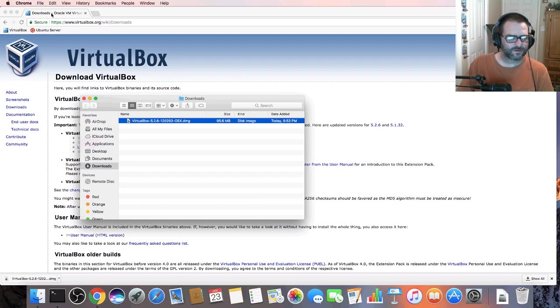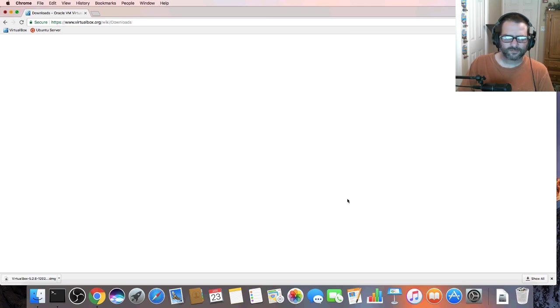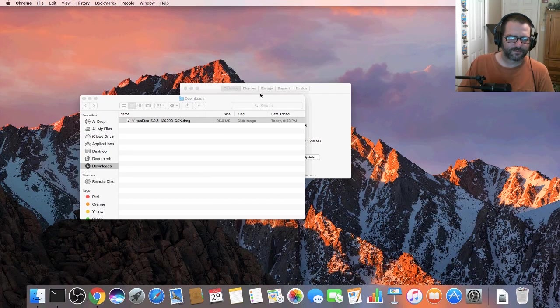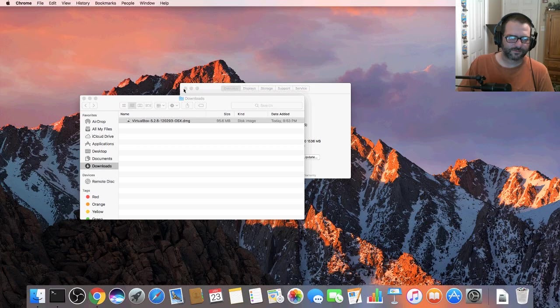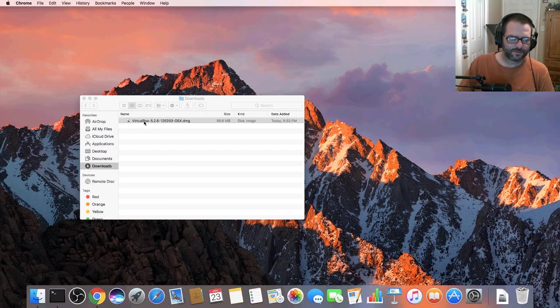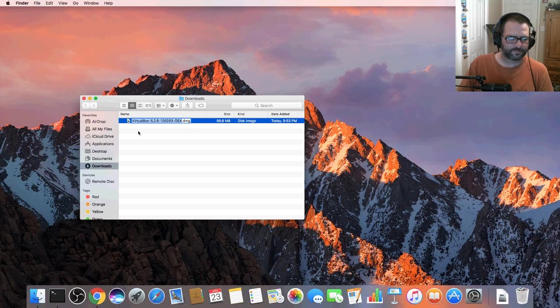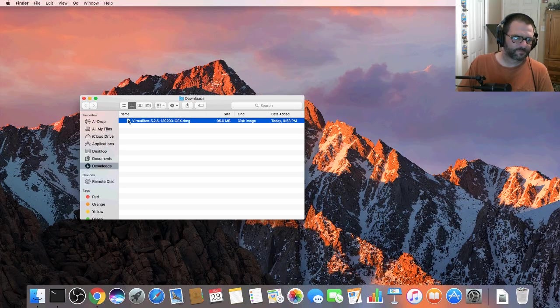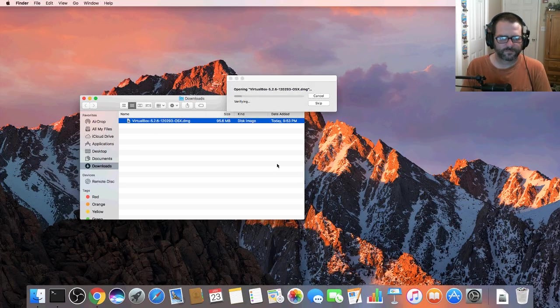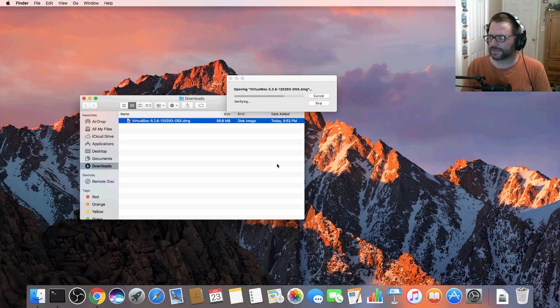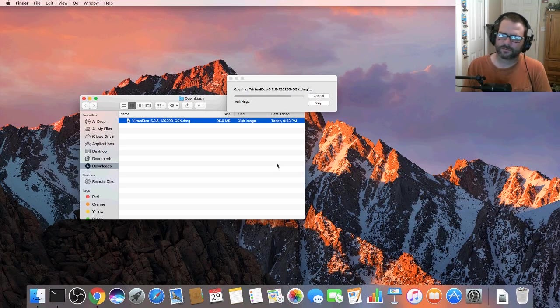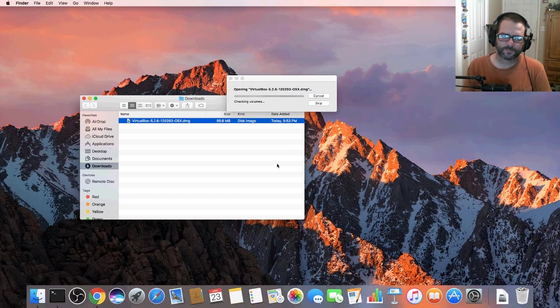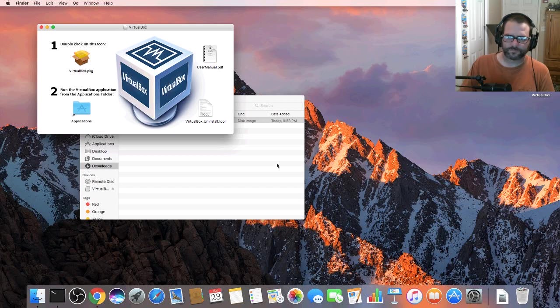And we can close our browser window. Let's go ahead and execute this DMG file and it'll go ahead and mount to our desktop. There we go.